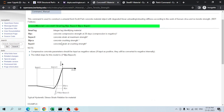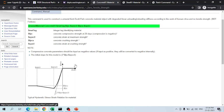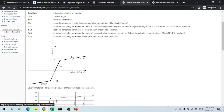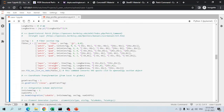Concrete01 has one envelope in the compression direction with no tensile strength considered. Steel01 is a bilinear model with two linear curves on the positive side and two on the negative side, where b is the strain hardening ratio that softens stiffness after yield.